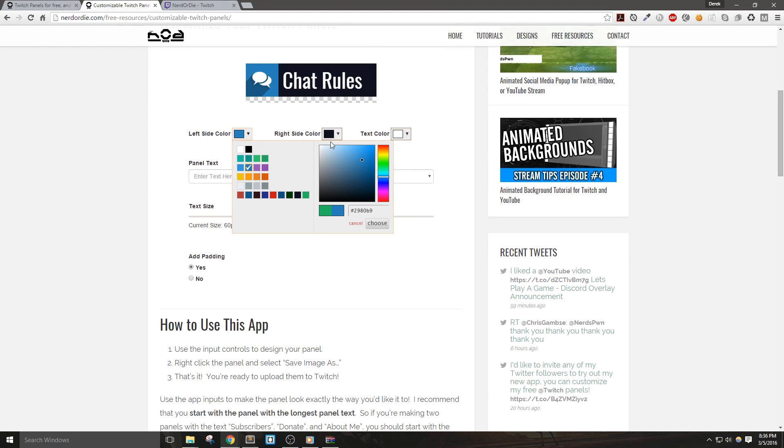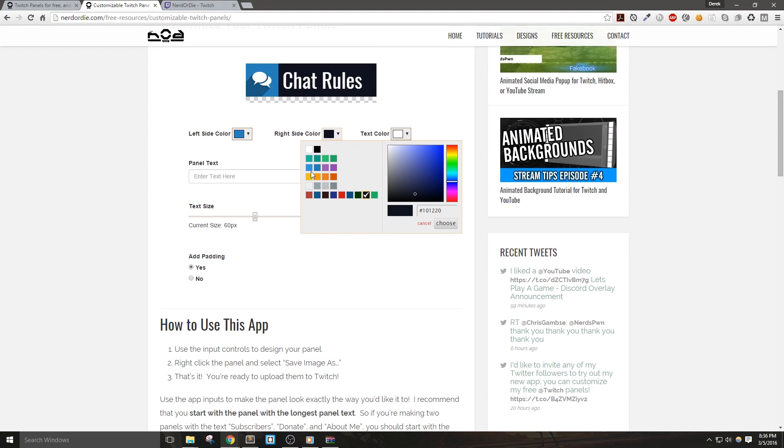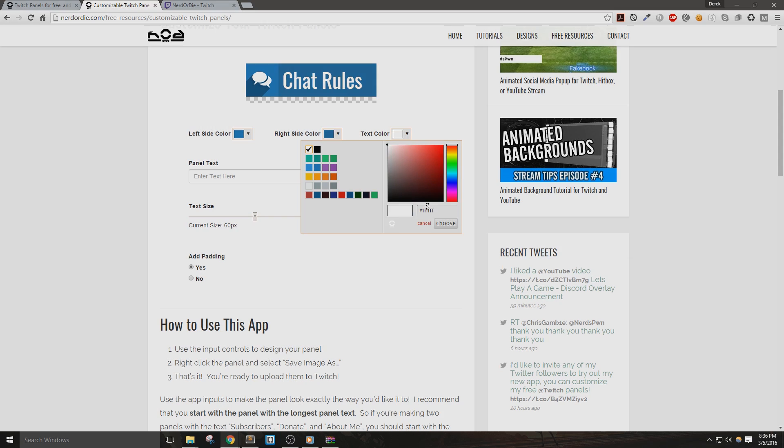Hey everyone, in this video, I'm going to show you how you can make your own customized Twitch panels with just a web browser. Let's get right into it.